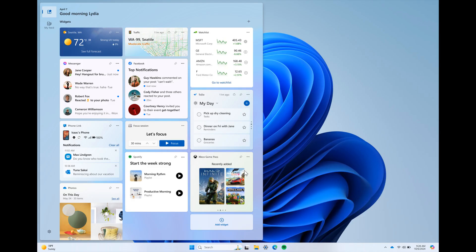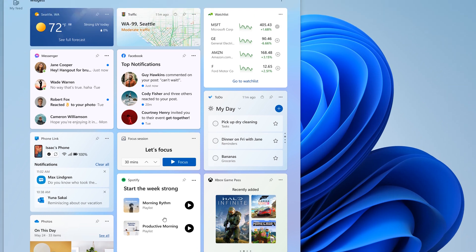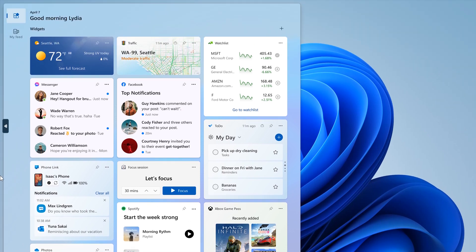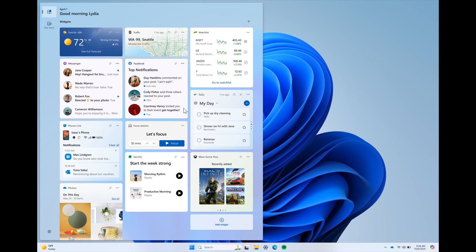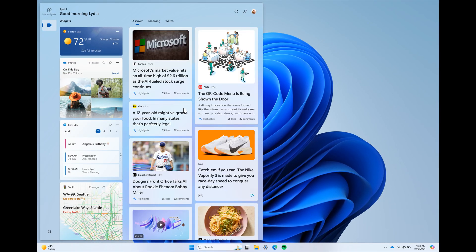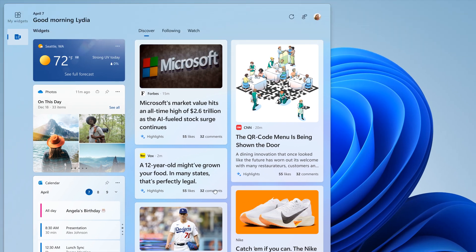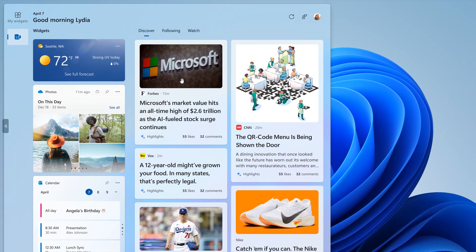And then moving on to the next, we've spoken about this previously in previous insider builds. But here we can see they're introducing a new navigation bar here to the left, allowing you to switch between a dedicated widgets, as we can see in the screenshot dashboard, and other integrated dashboards like Discover. So basically, that's your news feed for want of a better word.